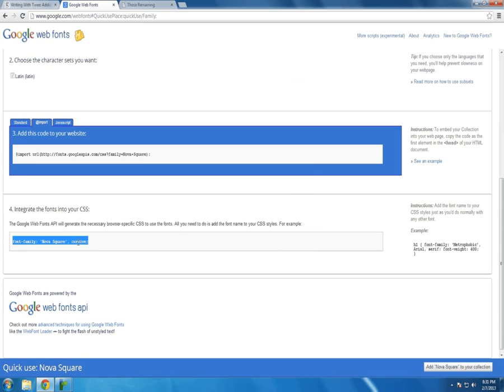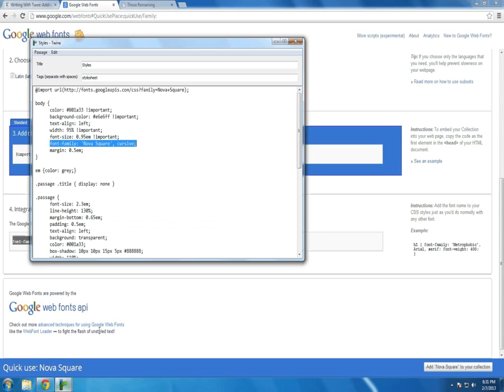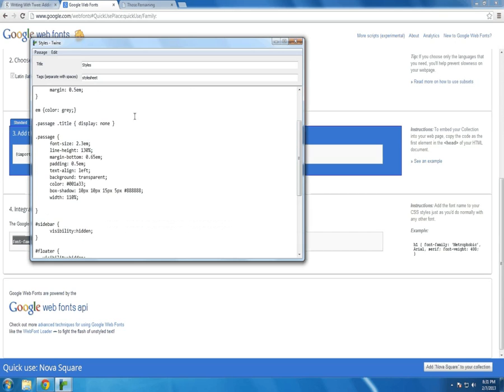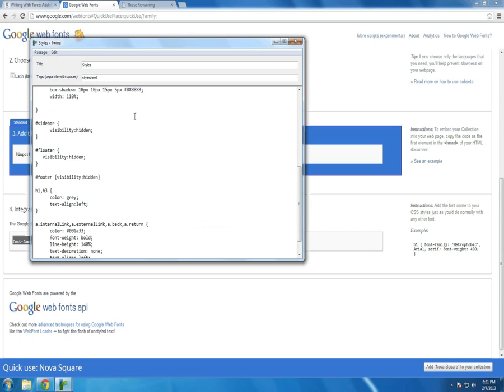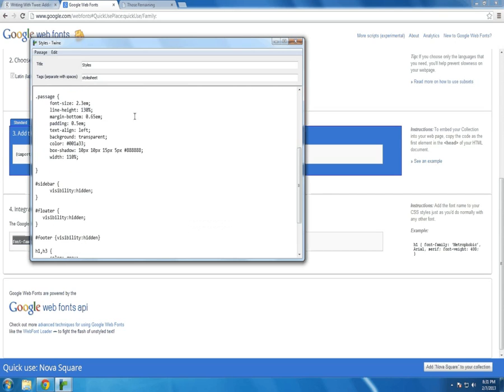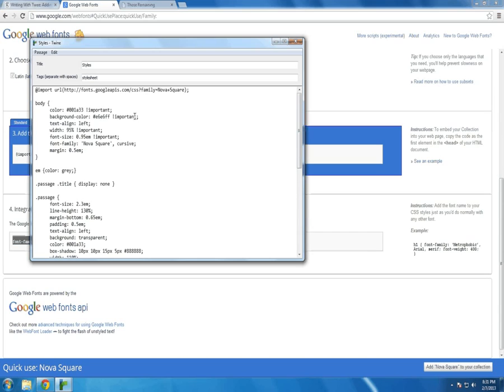You can copy and paste this line into the styles for the body. And then it cascades across the other elements.